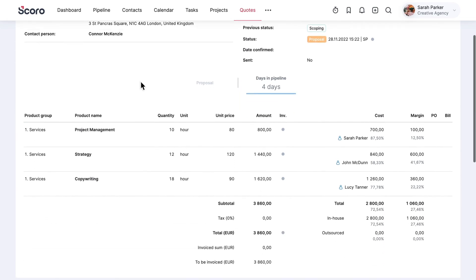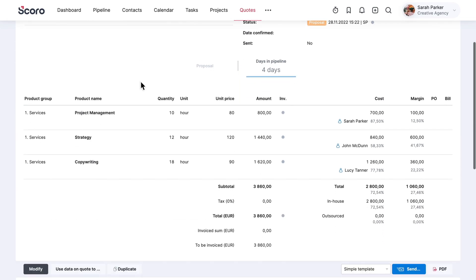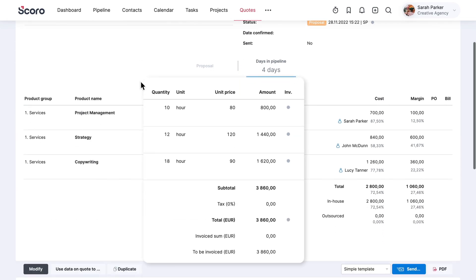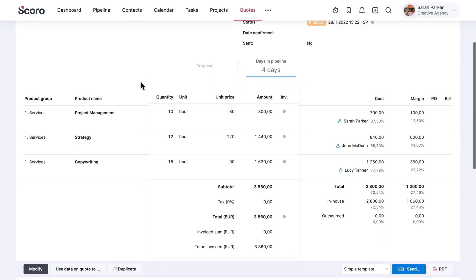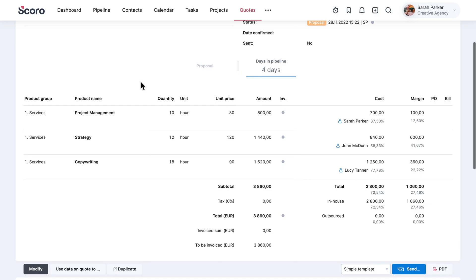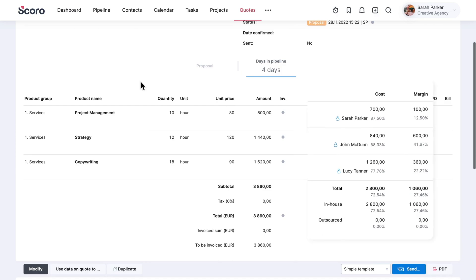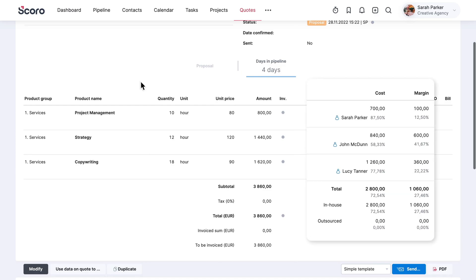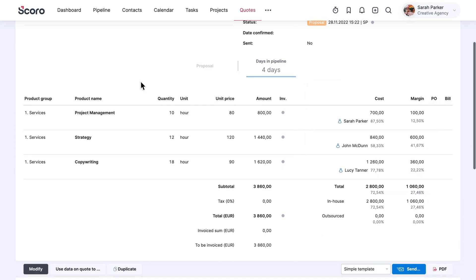The first step in starting a new project is to agree on its scope and price with your client. It is also best to estimate project delivery costs to ensure business profitability. You can cover both steps at once when scoping a quote in Scoro. Let's see how.